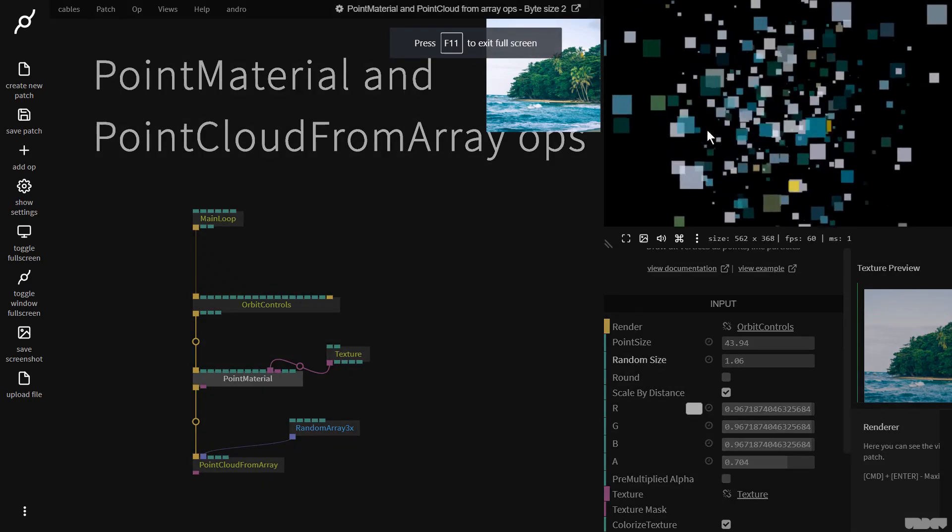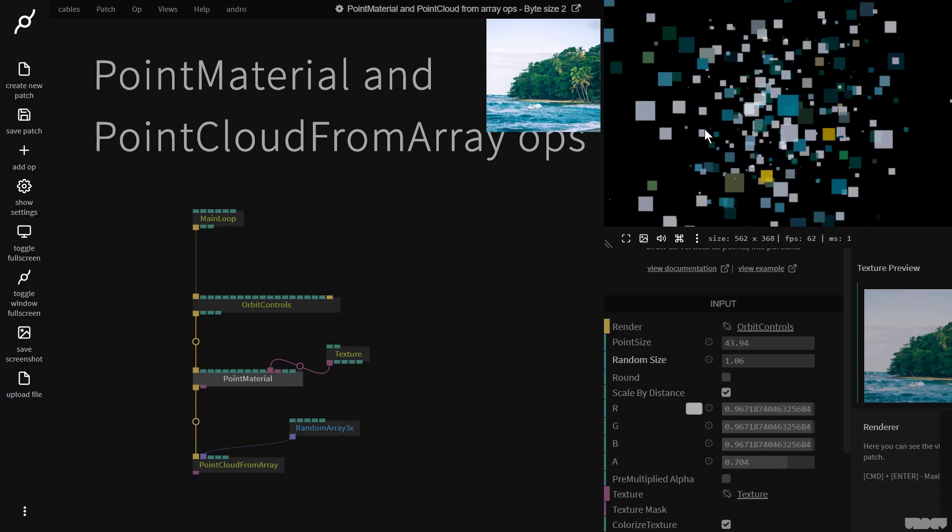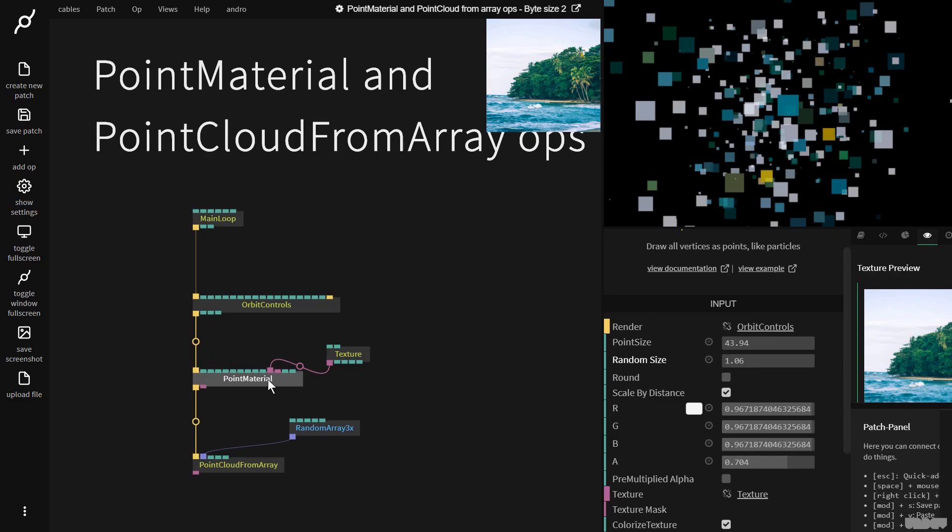So the point material and the point cloud from ArrayOp are two really cool ops which allow you to just generate a lot of data there on the screen and it's very fast and efficient. So I hope this video has been educational and informative. If you have any questions or comments please feel free to leave them under the video below or to post them on the forums. Thanks for your time. Bye!